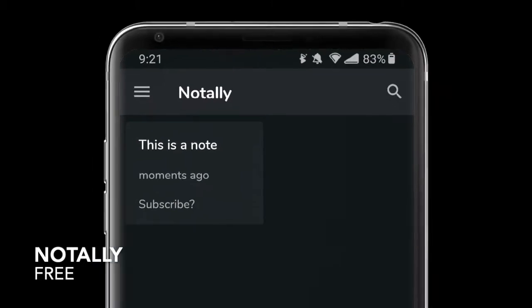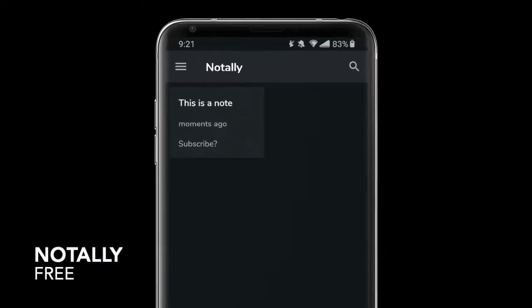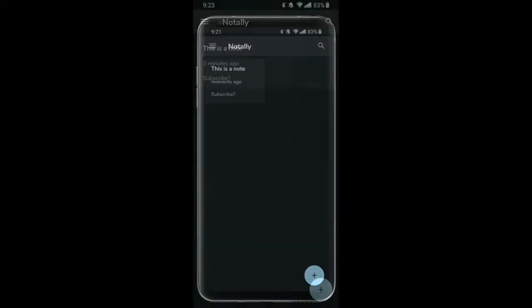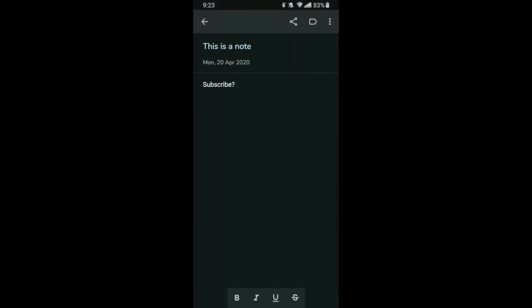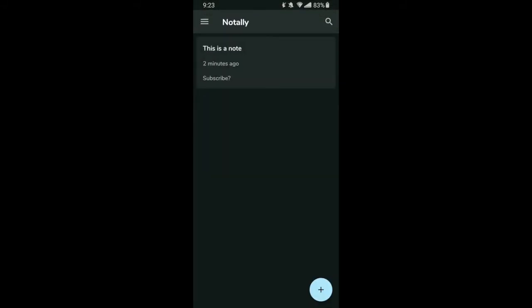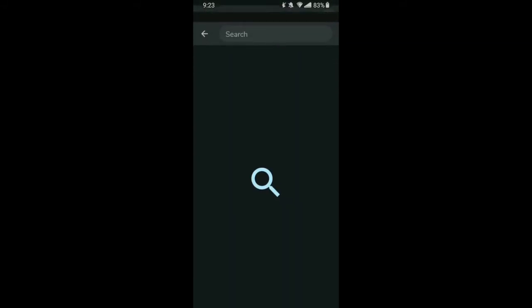First up, we have Notely. Notely is a simple notes app, but it isn't bogged down with tons of features that you never use. You can create lists and notes and that's just about it.